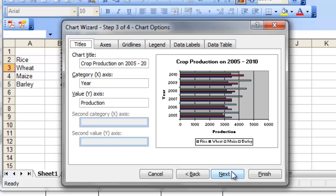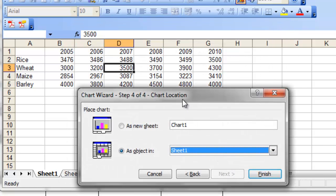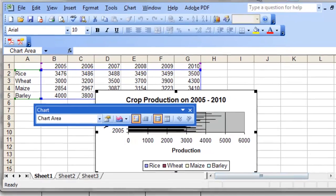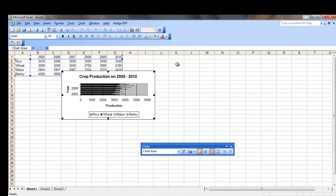Click Next. This is the last step out of four in the Chart Wizard, where you simply decide whether you want the chart placed on the same sheet as an object or as a separate chart sheet. For my case, it is okay on the current sheet. Click Finish.